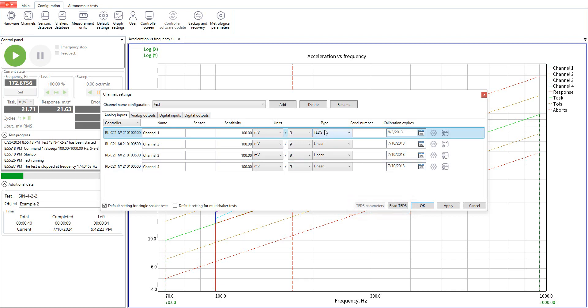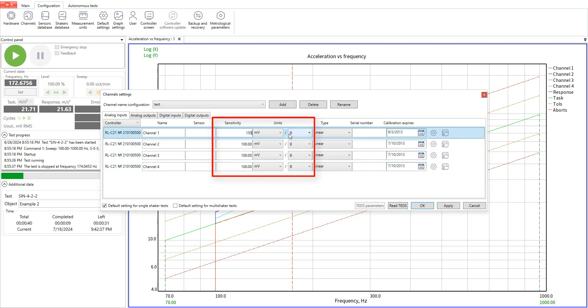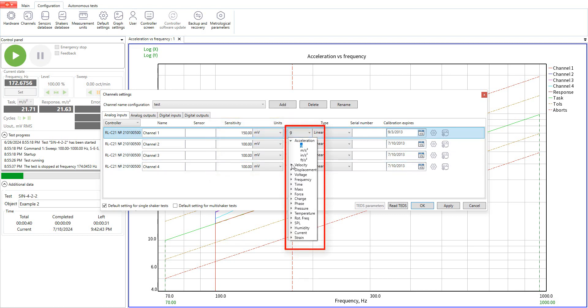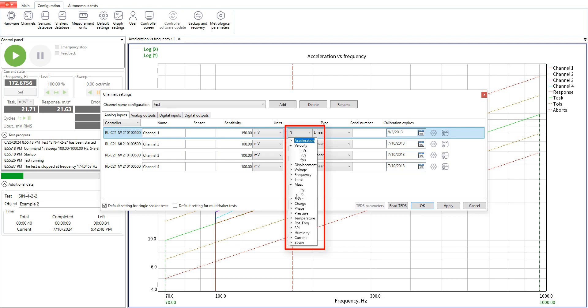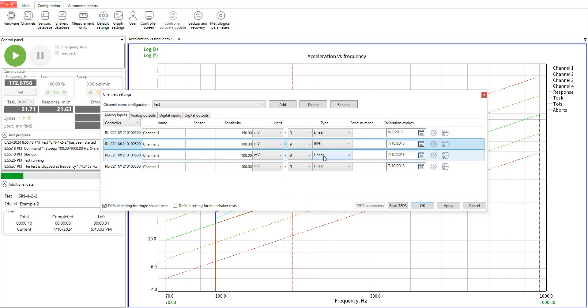Let's specify linear sensor type. Right here we can enter the sensitivity value. On the right side we can select upper and lower unit for the sensitivity. Now let's add the charge sensor and after that an APE sensor.